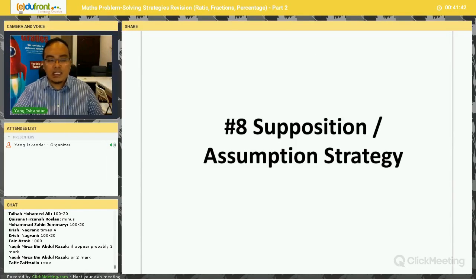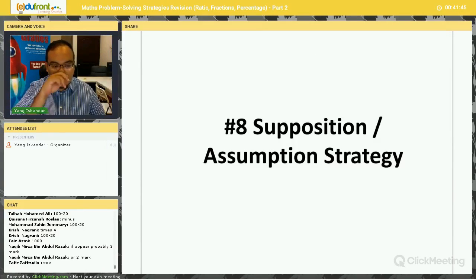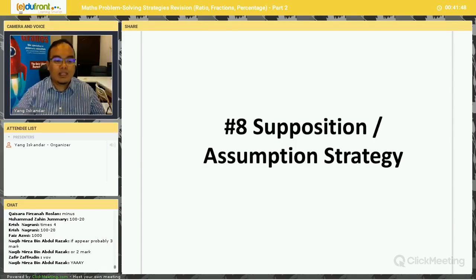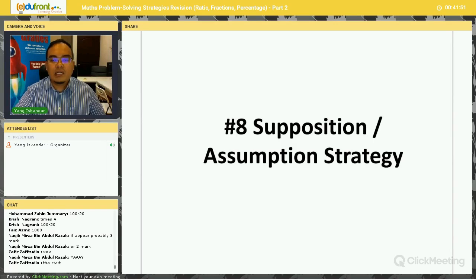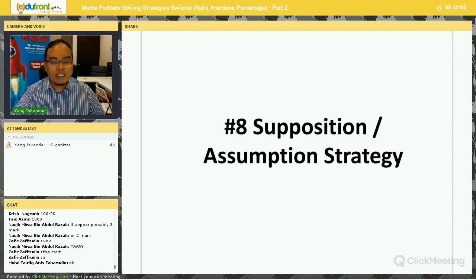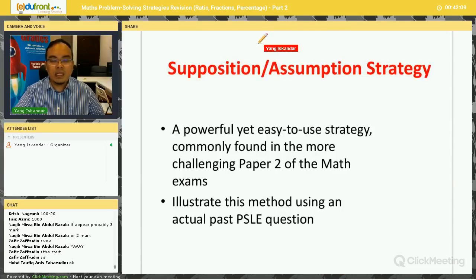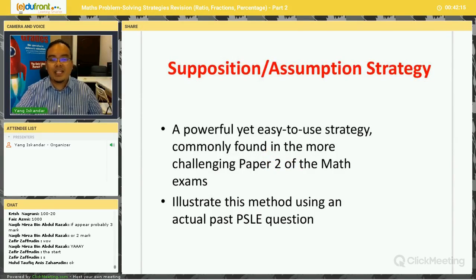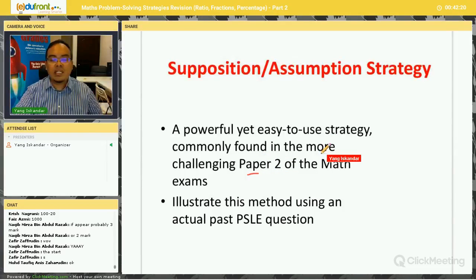Let's move on to the supposition or assumption strategy. I'm going to show you this strategy using actual past PSLE questions. I've shared this before but I'm going to share it again today. This strategy, called the assumption or supposition strategy, is a very powerful yet very easy to use strategy commonly found in the more challenging Paper 2 of the Math exam.